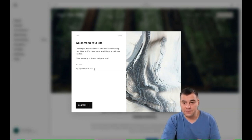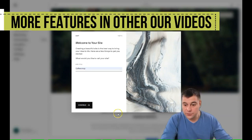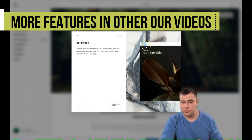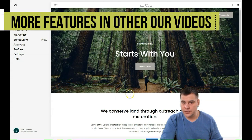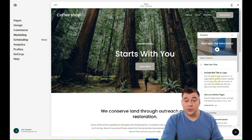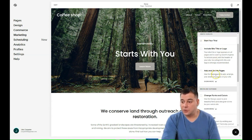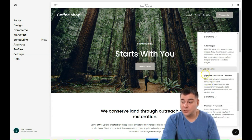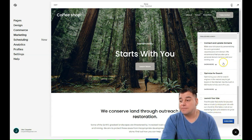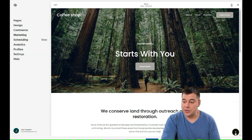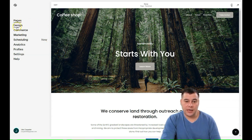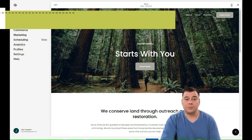First, you need to give your web page a name — this title will appear in the header of your site. Press 'Continue.' The platform itself will show you how to edit things, but we'll skip that and get started. There's also an assistant that shows the checklist of what you need to do to go live: start your trial, include site title or logo, add and delete pages, change fonts and colors, add images, connect and update domains, optimize for search, and launch your site. You can close it or open it anytime by pressing the question button on the right.